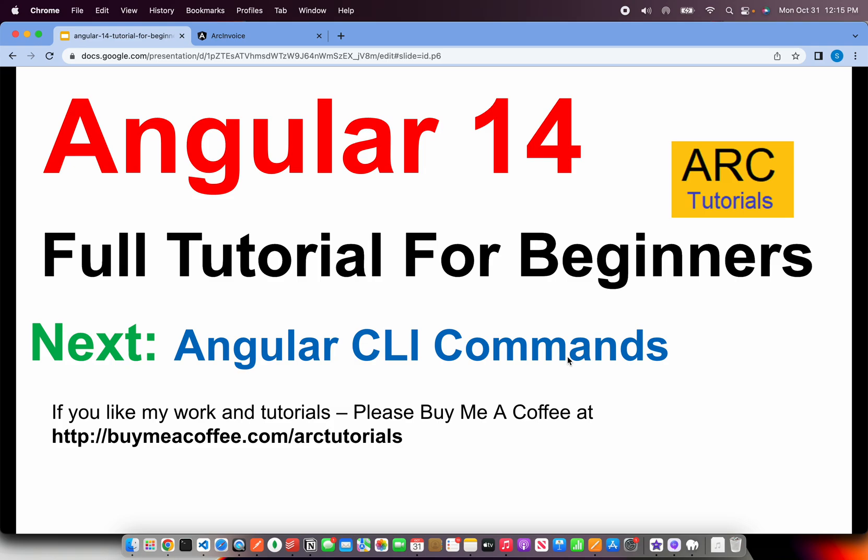Thank you so much for joining. If you like my work in this tutorial, please do consider buying me a coffee at buymeacoffee.com slash ARC Tutorials. Thank you so much for joining. See you in the next episode.